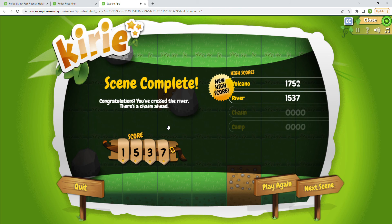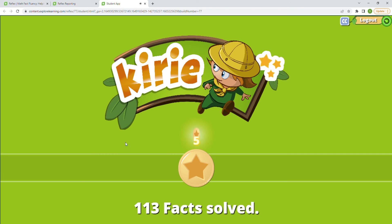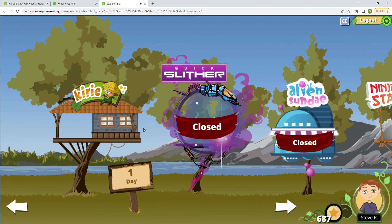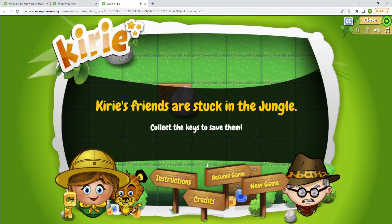42 second time bonus — that is great! We have a new high score for the river — so exciting! We have completed the river scene. We got our green light as well — 113 facts solved. One day until our next game can open up. I do want to click on Kyrie and see what our next area is going to be. Let's go ahead and close — we'll just have to find out a little bit later what the next area is going to be.